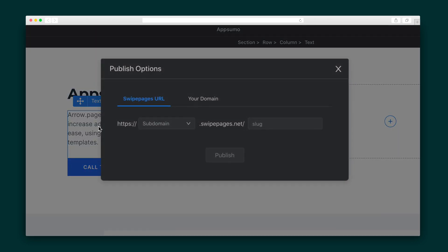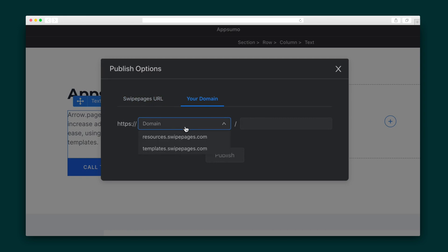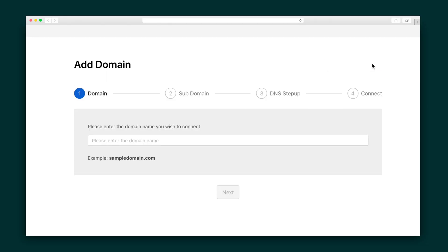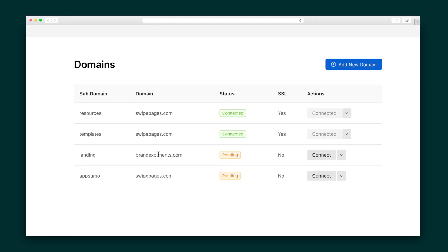Once I'm happy with my finished product, I can publish my landing page to Swipe Pages or a custom domain. Let me show you how to set up your custom domain — it's as easy as entering the domain name and choosing a sub-domain. Then I'll set up my DNS records and connect.